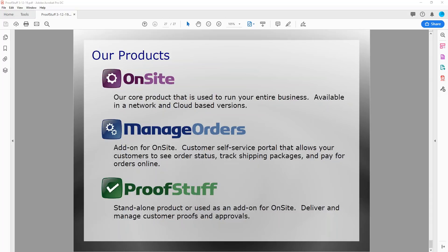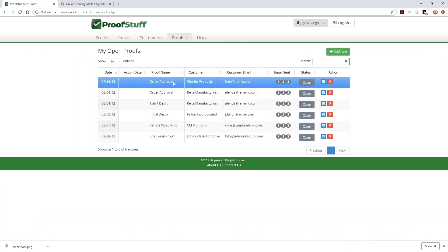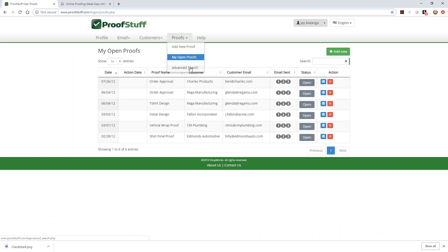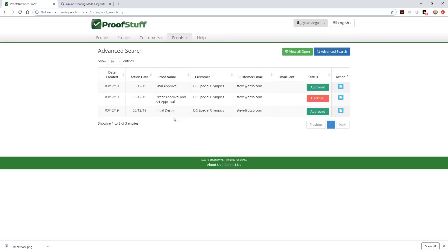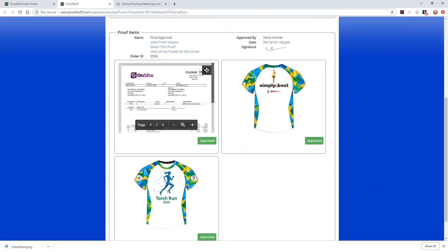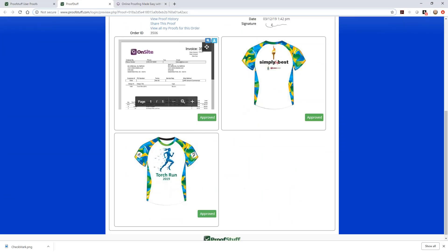David asks: 'When the customer approves one part and declines another, what does that look like?' Let me go to Advanced Search and look at the final approval — the Multiple type proof. So in that scenario, it looks the same as it does now, except you'd see a red 'Declined' next to the specific item. You would see: 'This has been approved,' 'This has been approved,' and 'This has been declined.' Whichever item is declined — or if two were declined, or all of them — that shows next to each item. The approval or declined status is displayed individually next to each item.